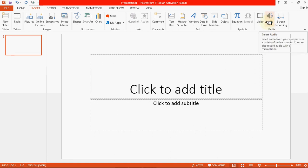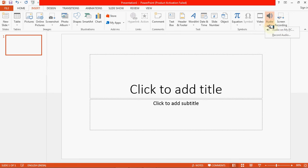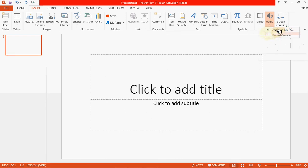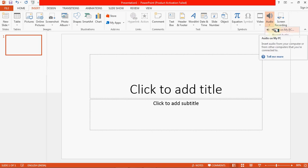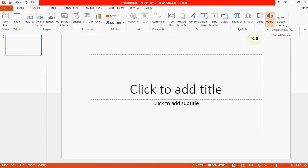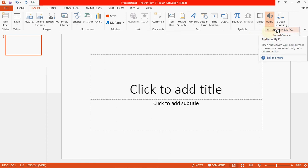Click on the Audio symbol. Now you can see this kind of interface has appeared with two icons. Click on 'Audio on my PC' because we want to insert audio from our computer.